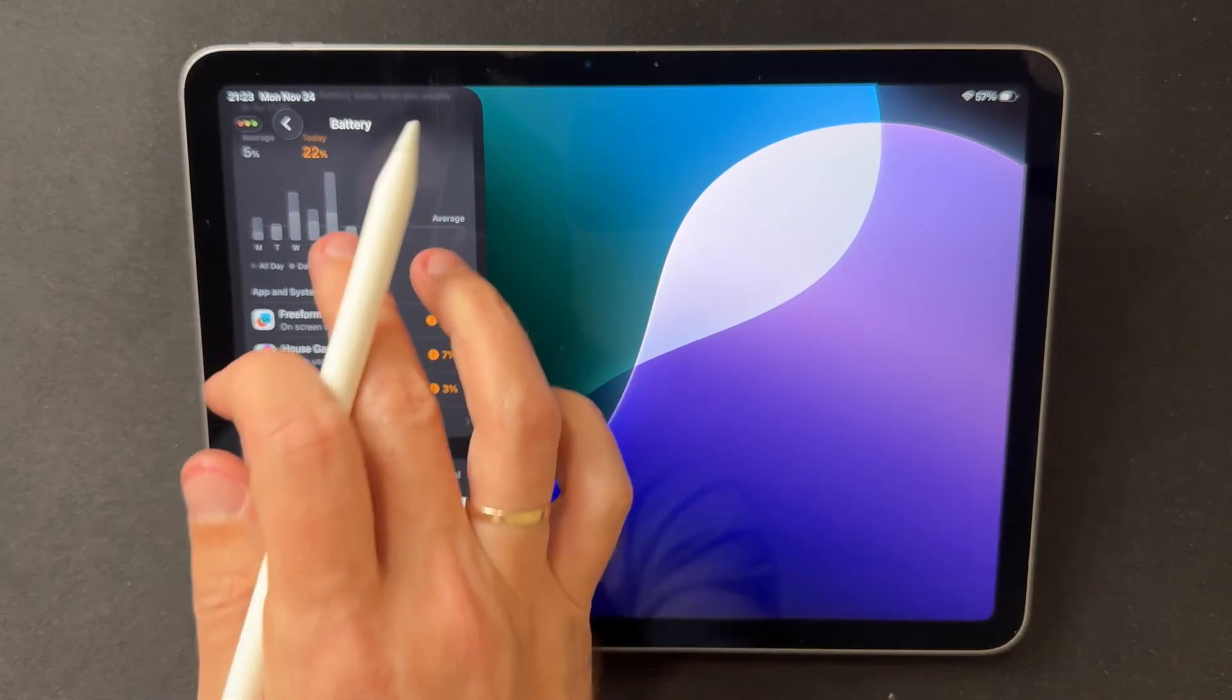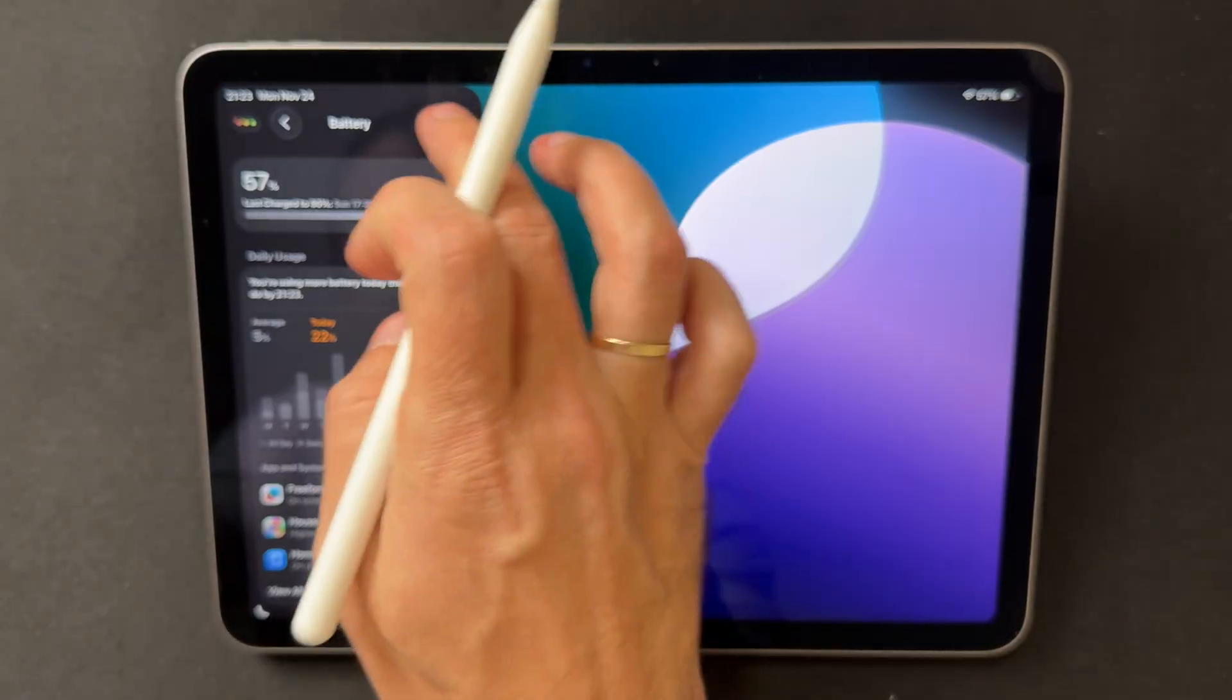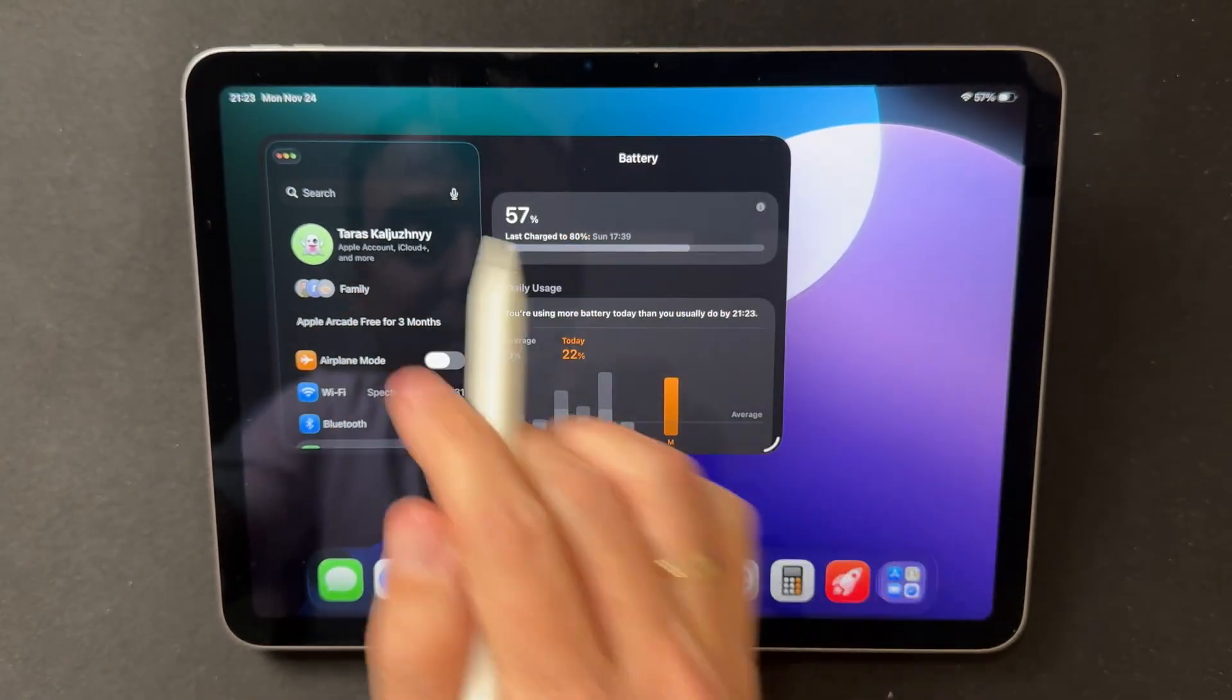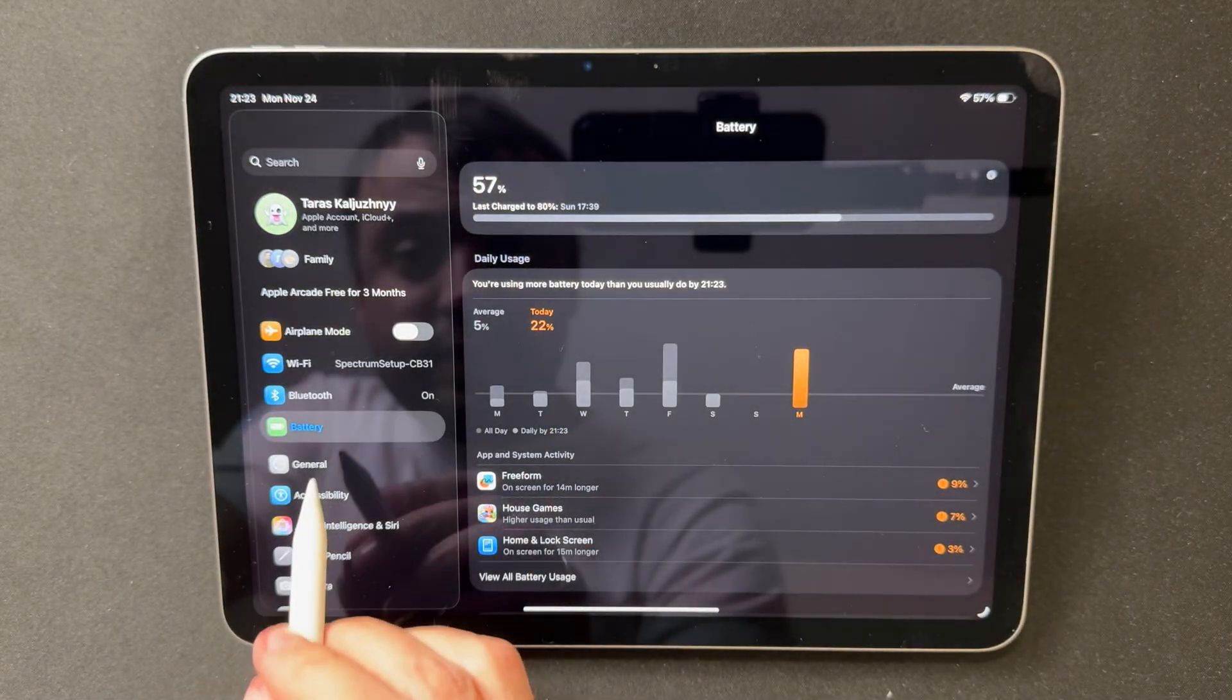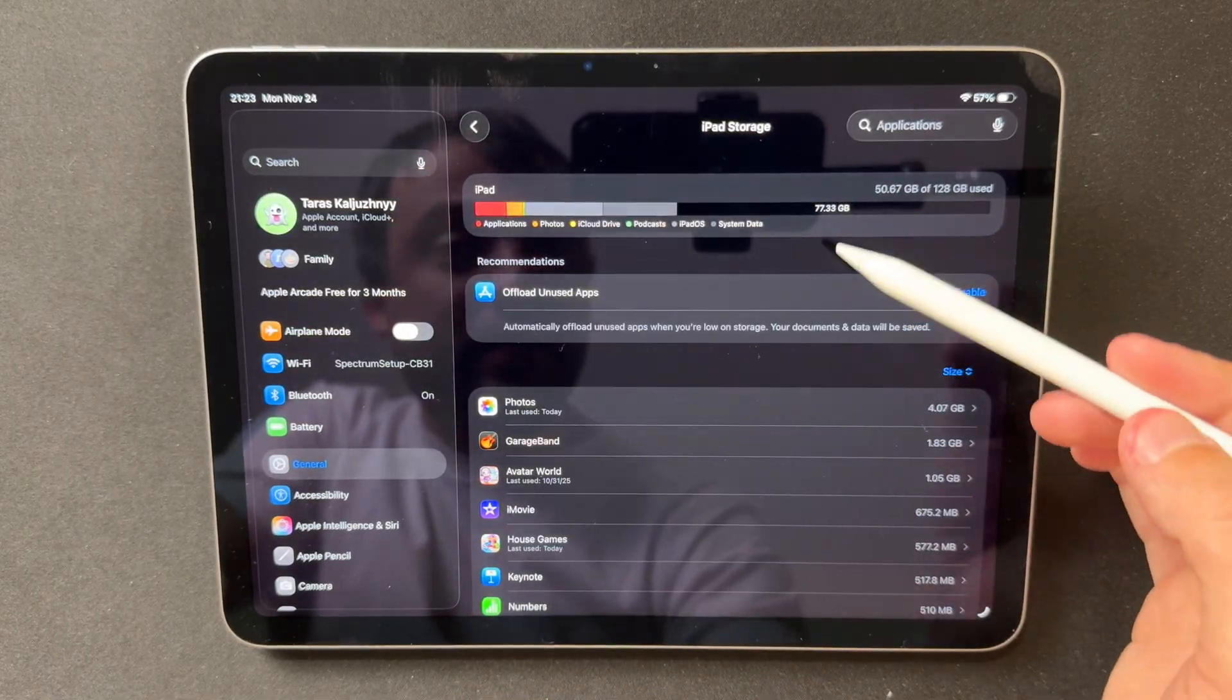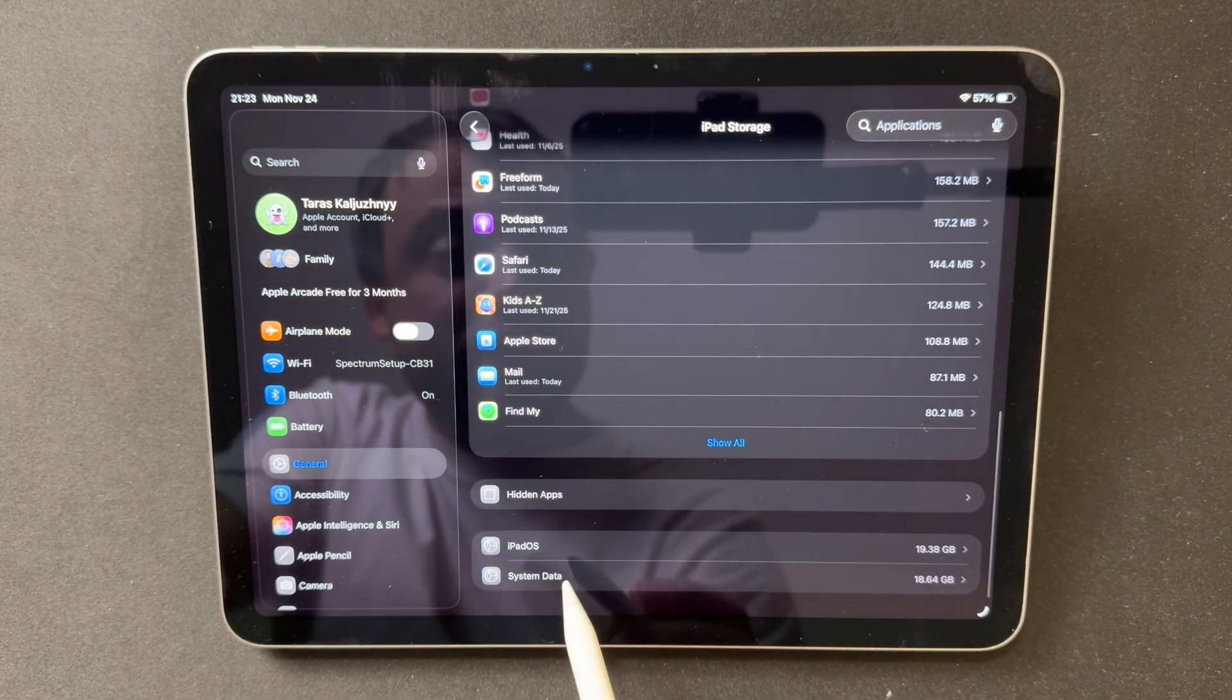Storage behavior is also predictable. After installing Beta 3, the system clears temporary files on its own, so most of the space is reclaimed. The update required around 8 GB initially, but nearly all of it returned after a reboot.